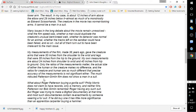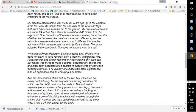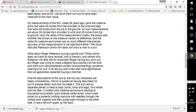The much ridiculed Patterson-Gimlin film does not show a man in a suit. What about Roger Patterson buying a gorilla suit? Philip Morris does not claim to have records, only a memory. And neither Mrs. Patterson nor Bob Gimlin remember Roger having such a suit. But Roger was trying to make a Bigfoot documentary at that time, and most such documentaries contain reenactments by someone wearing a fur suit. If he did buy one, it has little more significance than an apprentice carpenter buying a hammer.